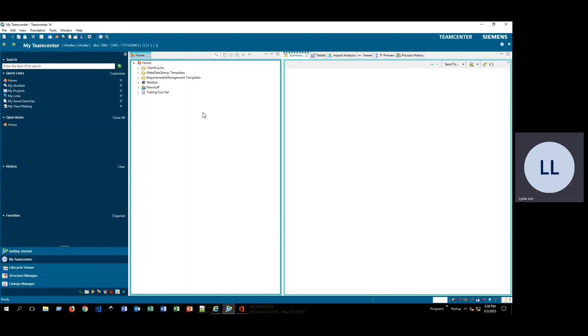To start off, I am already logged in to the TeamCenter rich client. I am running what is currently the newest version of TeamCenter 14.2.